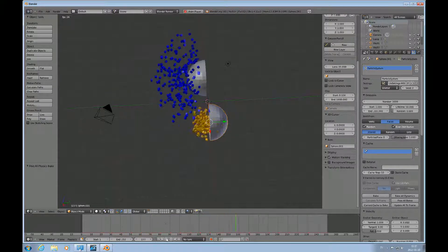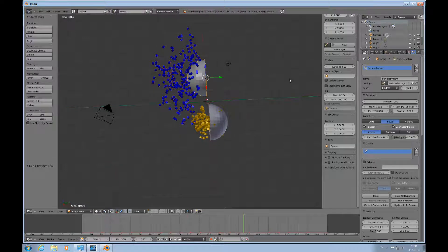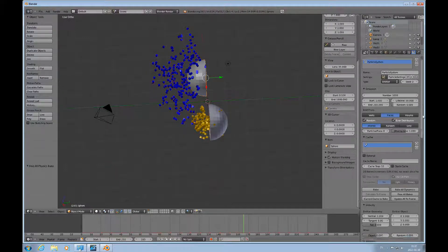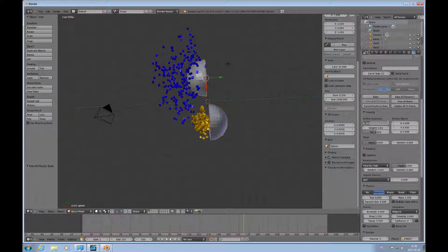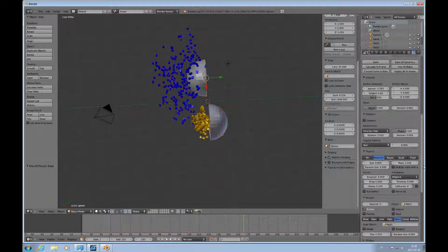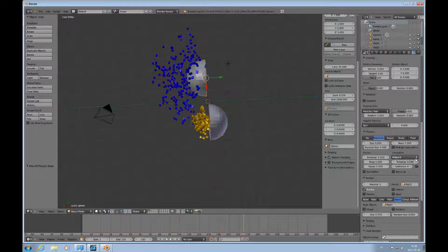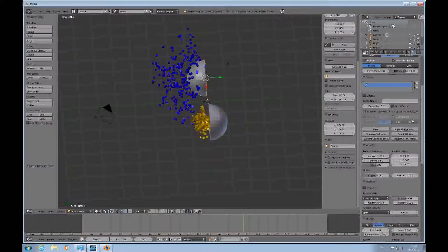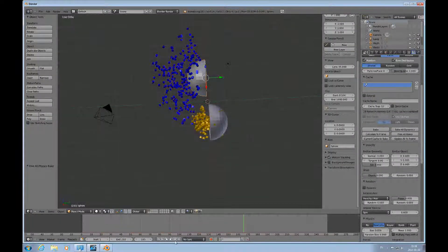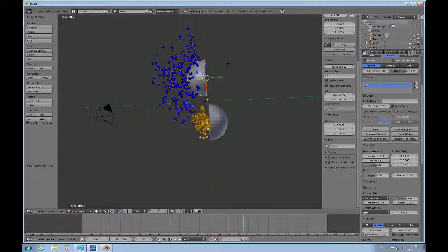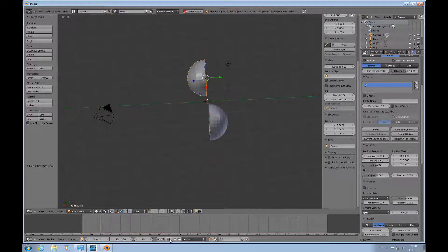And you can see how these are emitting from different sides. So we can make a change here too to this one, the particle system that is on here. We'll do minus one here. We'll probably need to free the bake here too. Free all bakes, back up, and play.